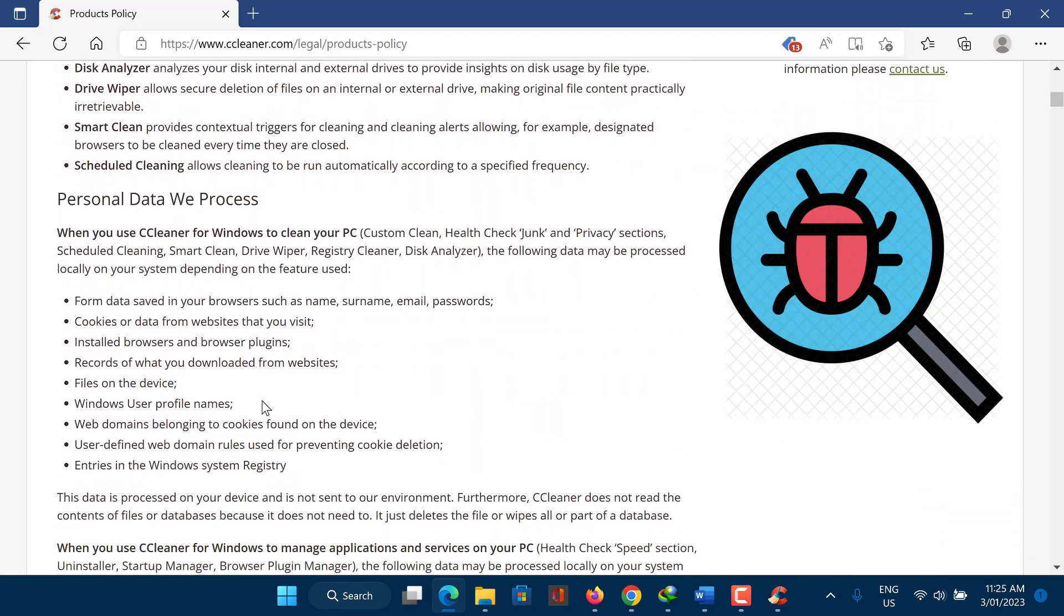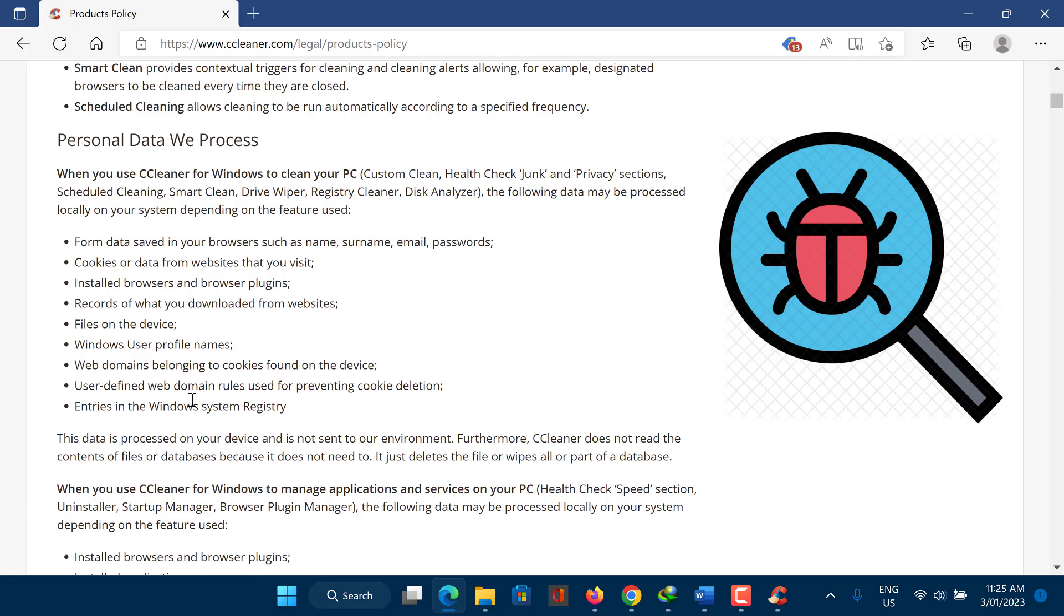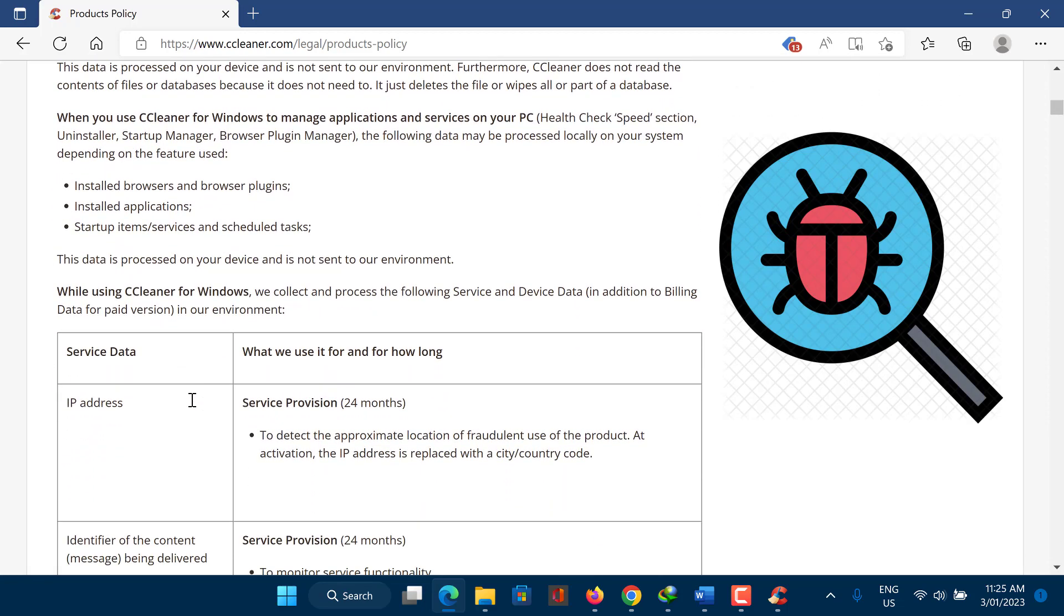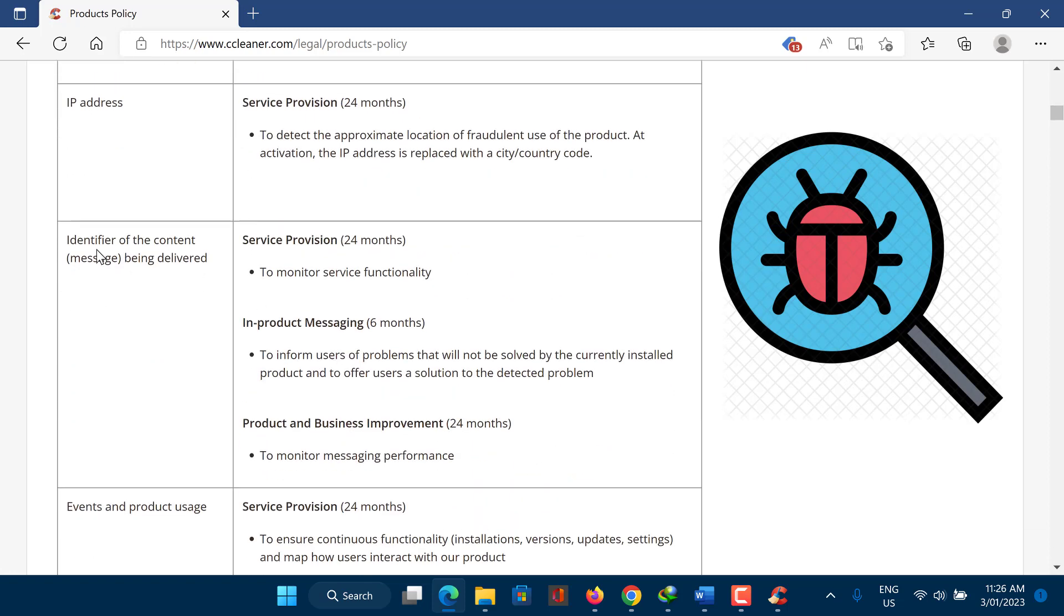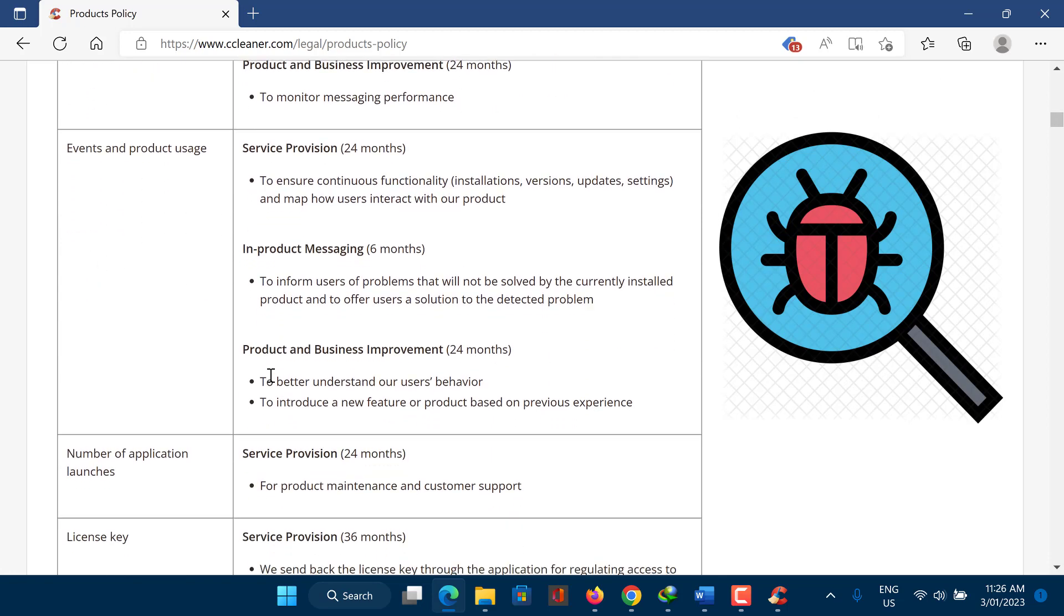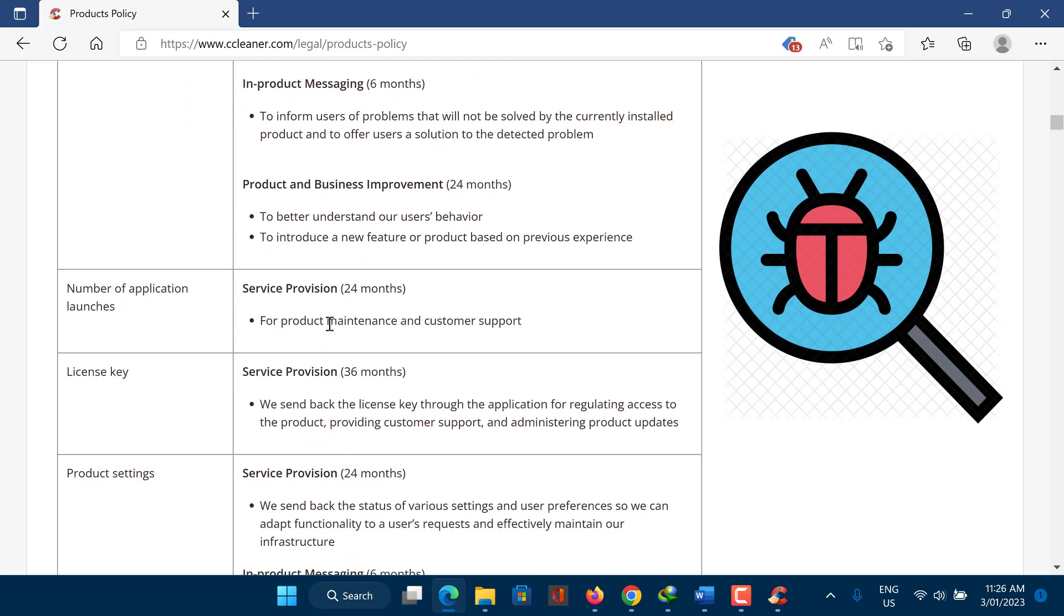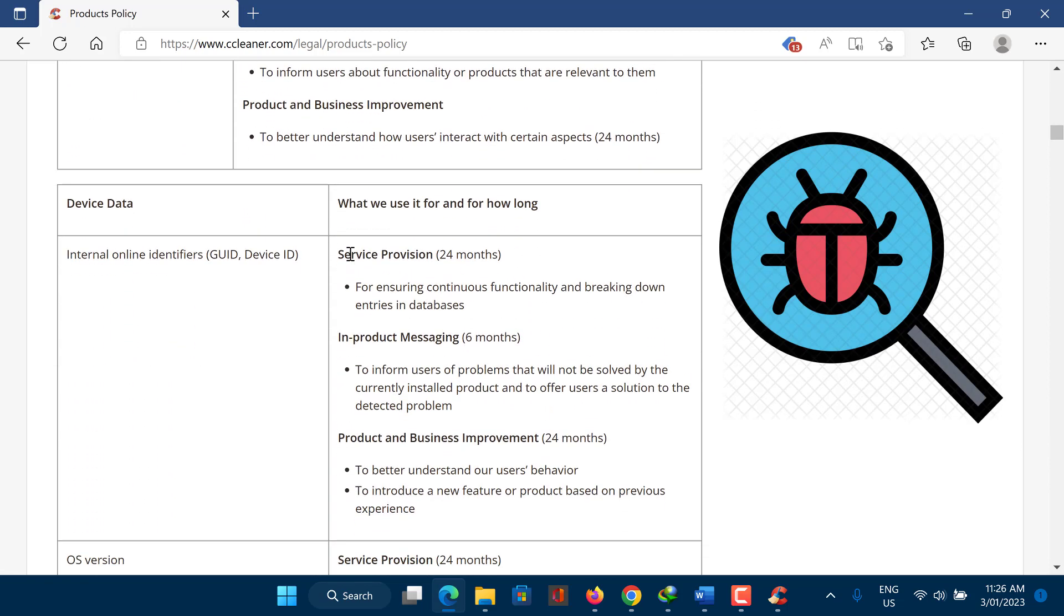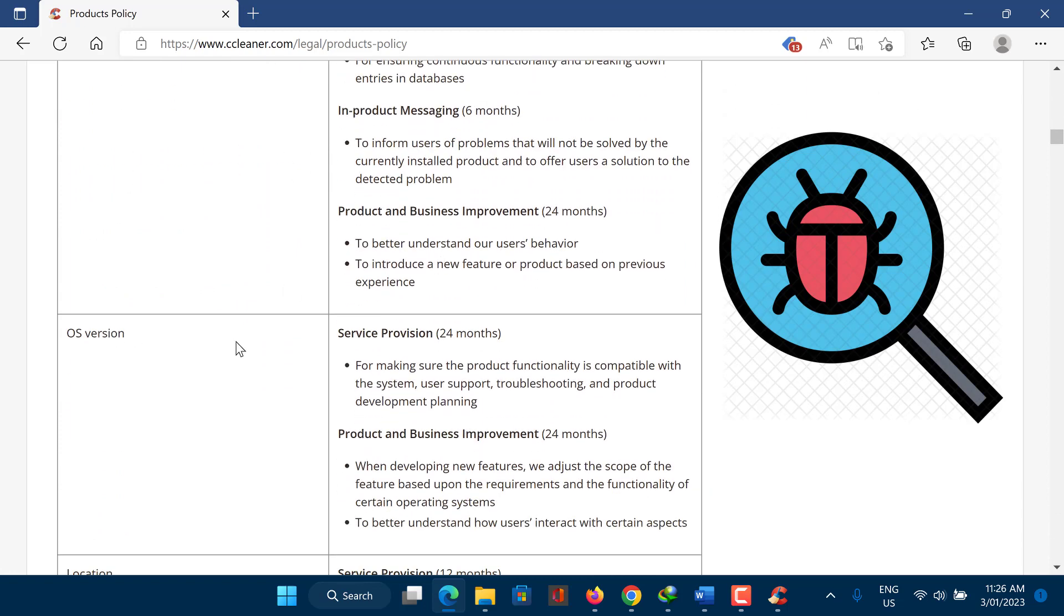In September 2017, it was reported that the official website for CCleaner, a utility program that is designed to clean up and optimize computers, had been compromised and that some versions of the software had been infected with malware. The malware was reportedly delivered through a supply chain attack, in which the attackers compromised the software update mechanism for CCleaner and used it to distribute the malware to users who downloaded and installed the infected version of the software.